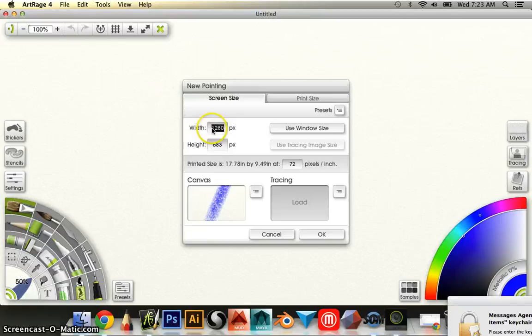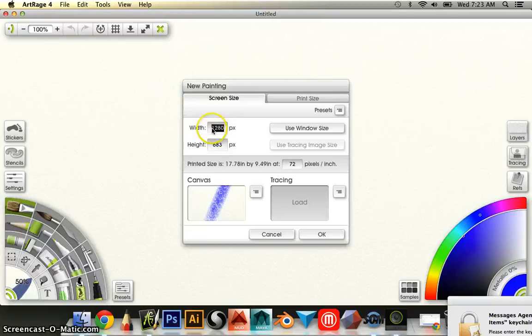So I'm going to go up to file, new painting, and you can leave 1280 as the width and we're going to make this height 720 and then hit OK.